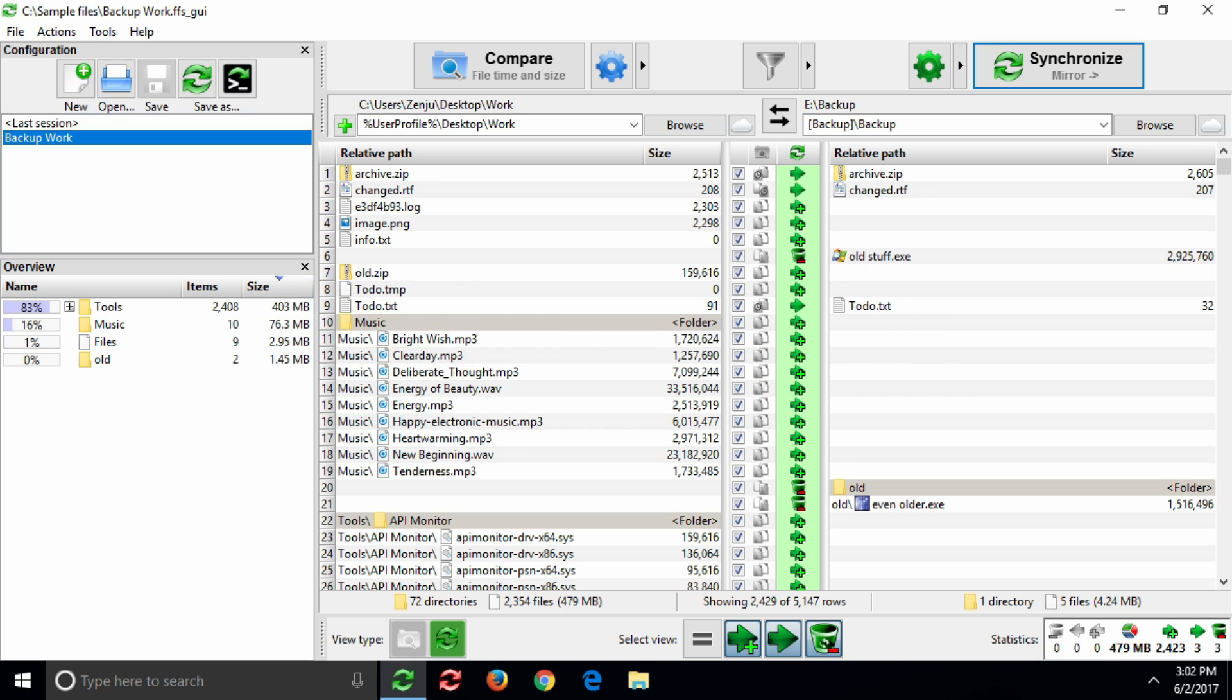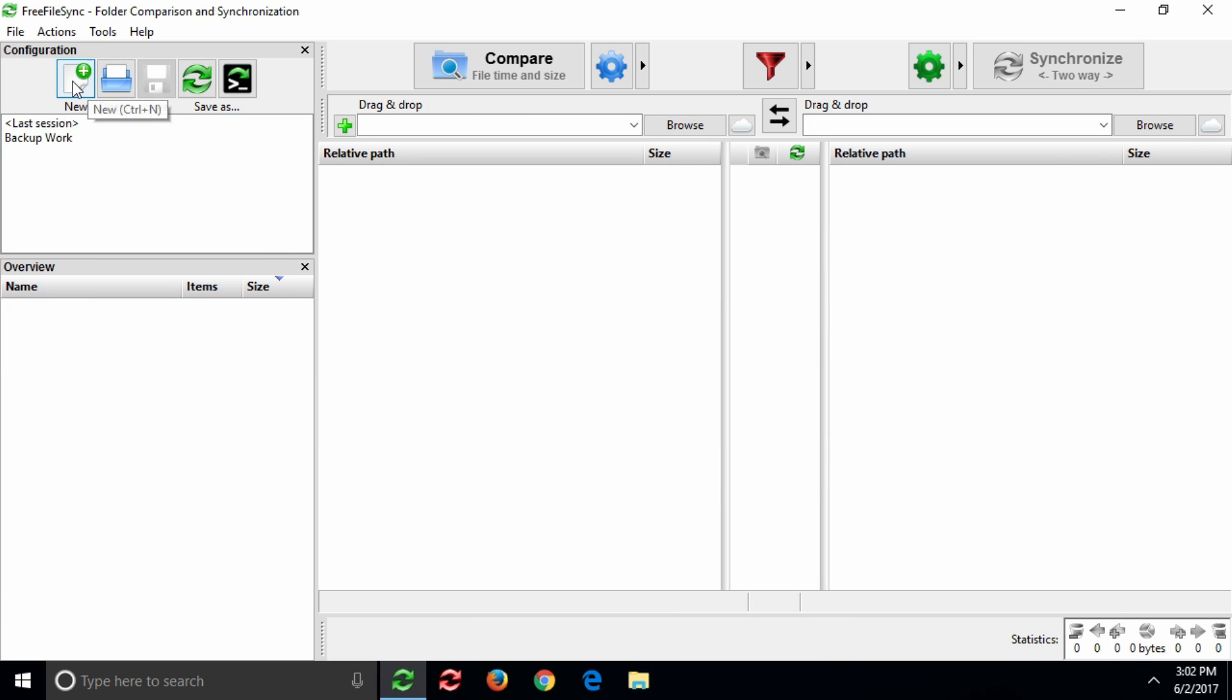With Free File Sync, you can automate your data backup and save time by copying only the minimum amount of files needed. This video will give you an overview on how to synchronize your files with Free File Sync.